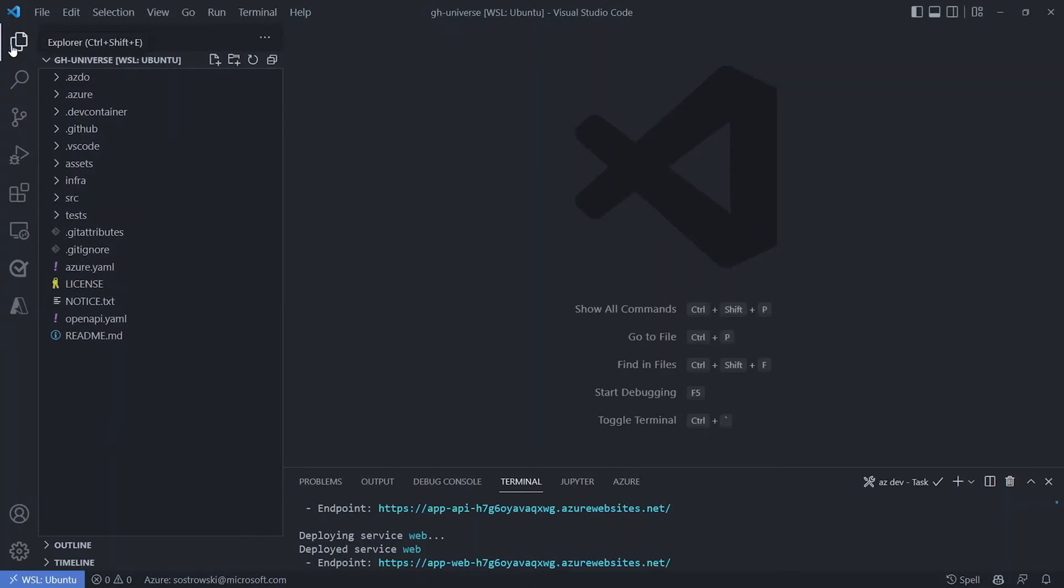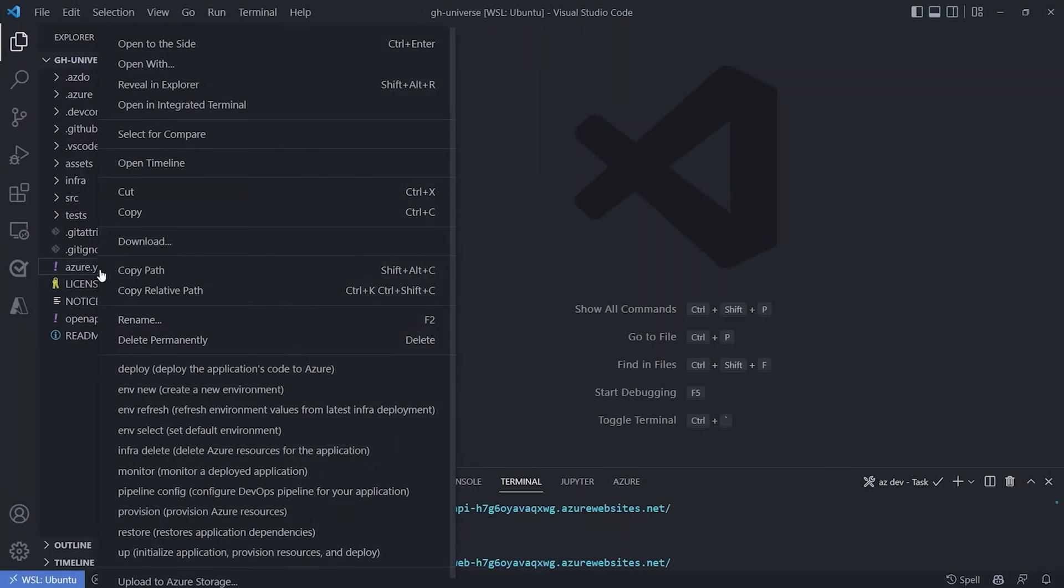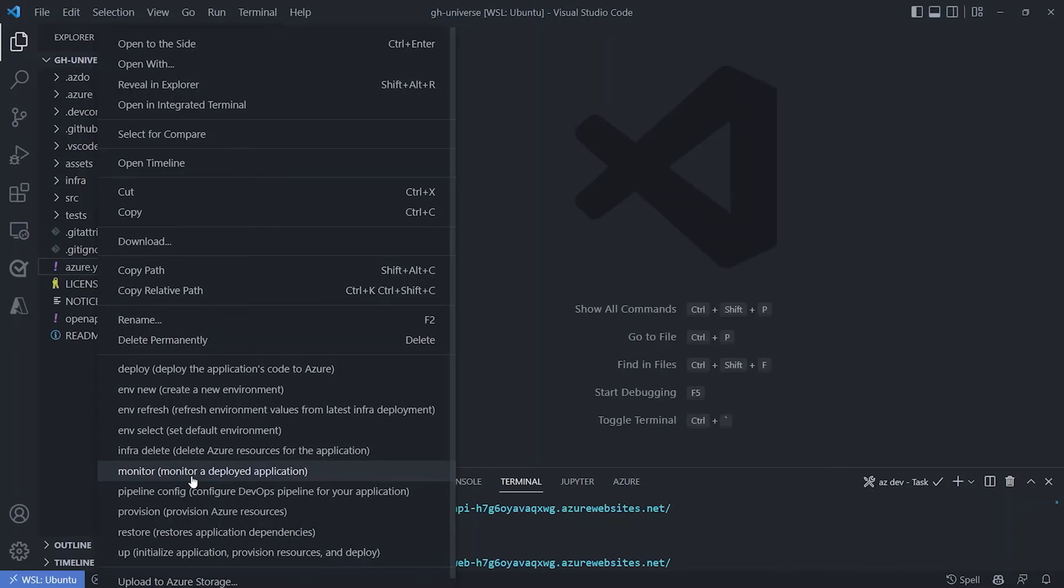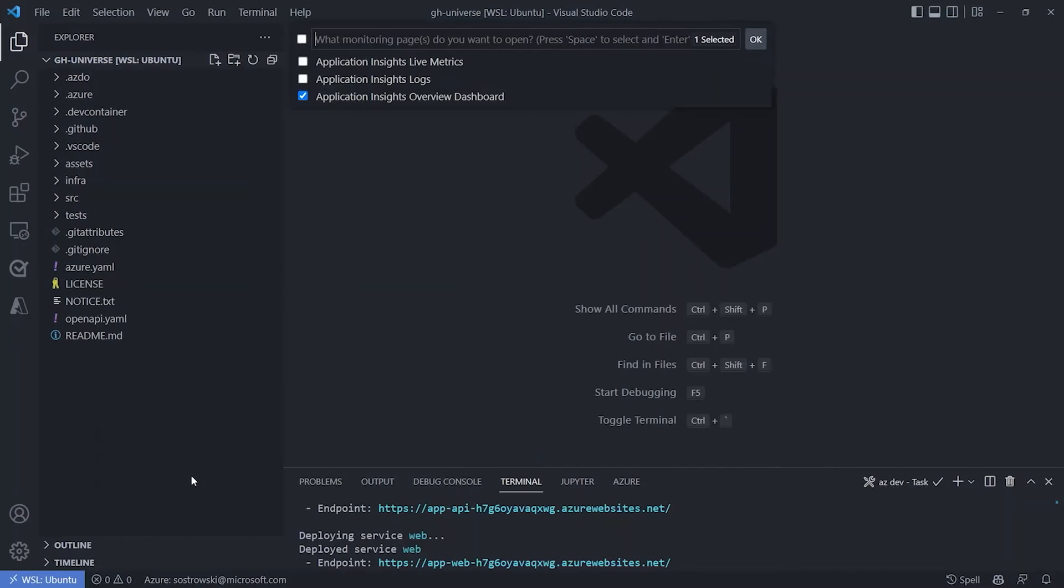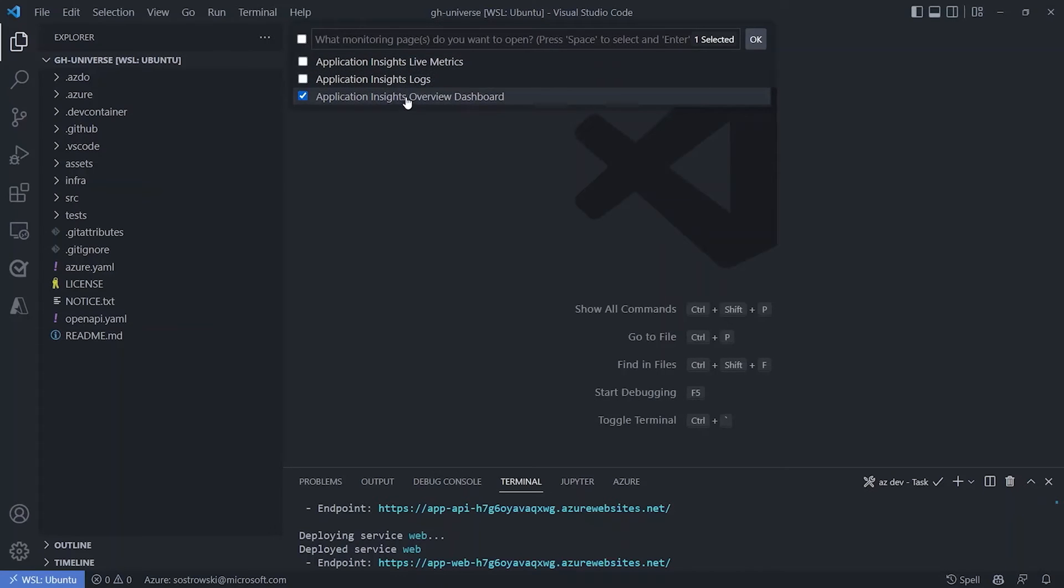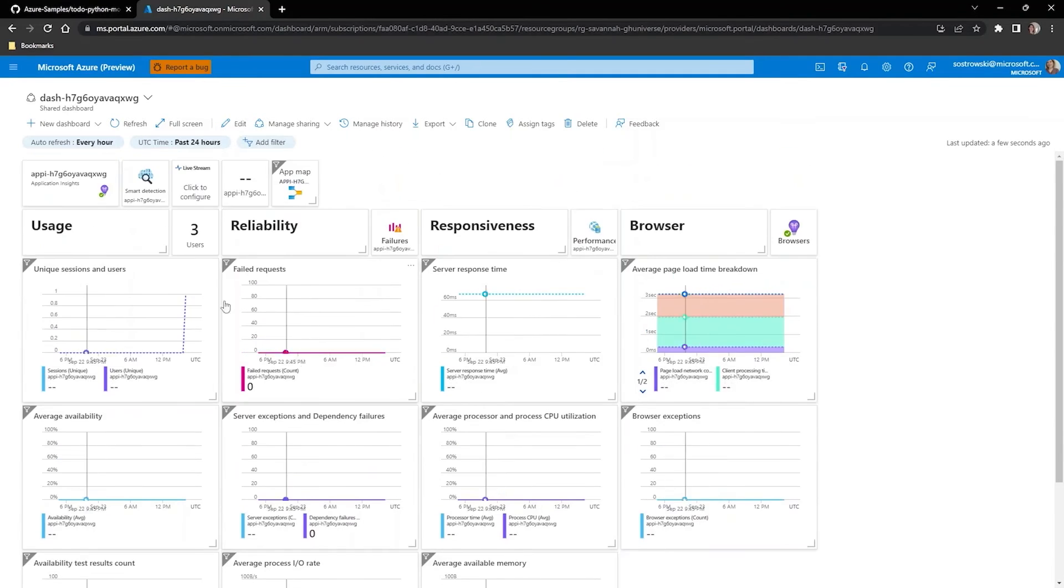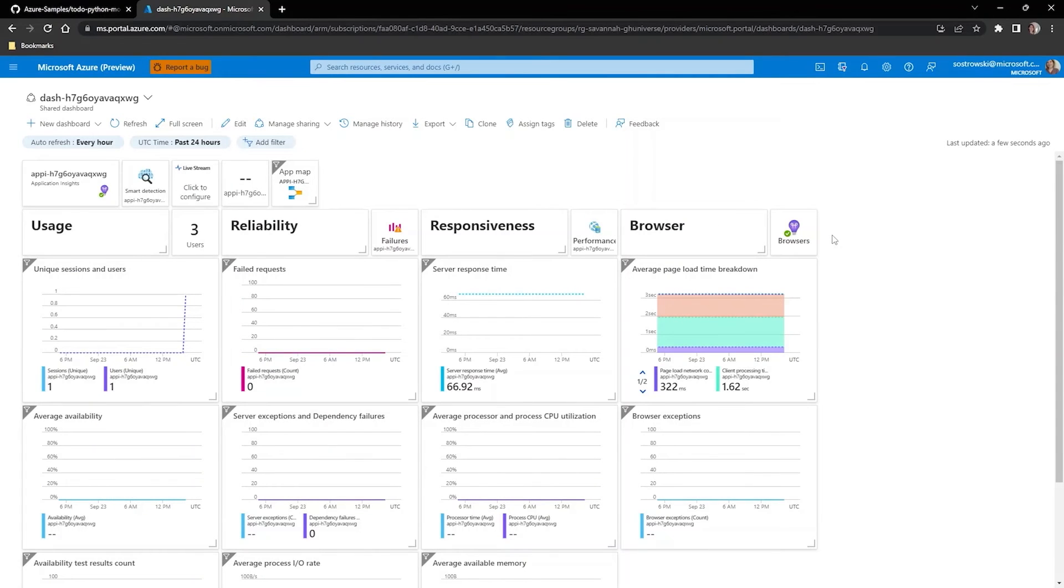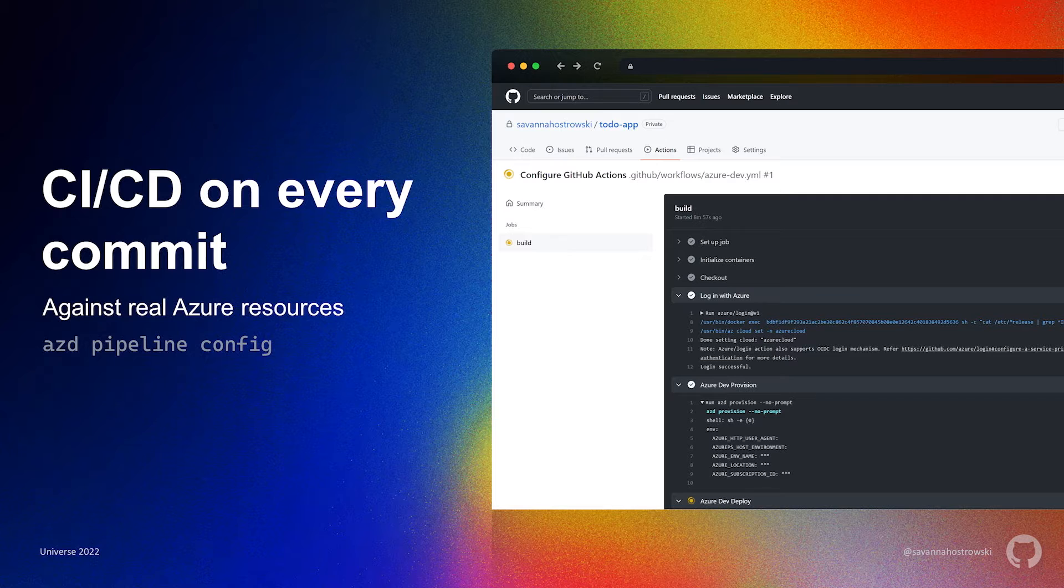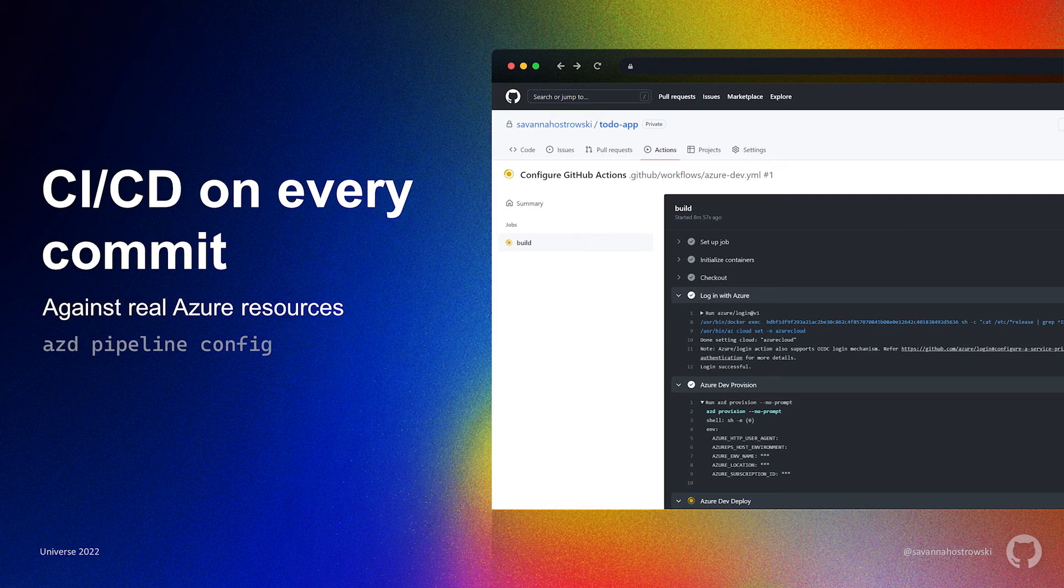To run AZD Monitor from within VS Code we can either use the command palette again or we can also right click on the azure.yaml in our project to open the context menu and see all of the available AZD commands. From here we'll select monitor from the menu and we'll be presented with some options to look at live metrics, logs, or the overview dashboard. I'm not sure about anyone else but I've spent a ton of time setting up dashboards in the past so this is a huge time saver.